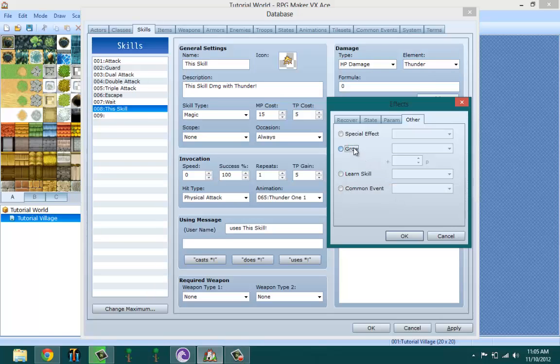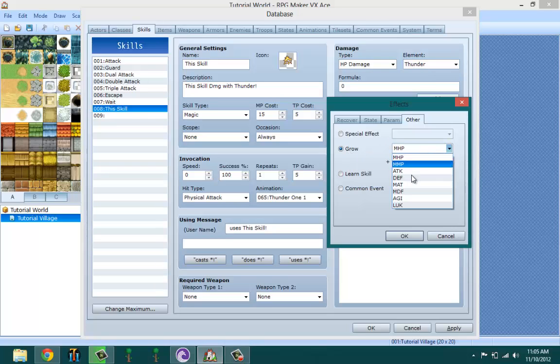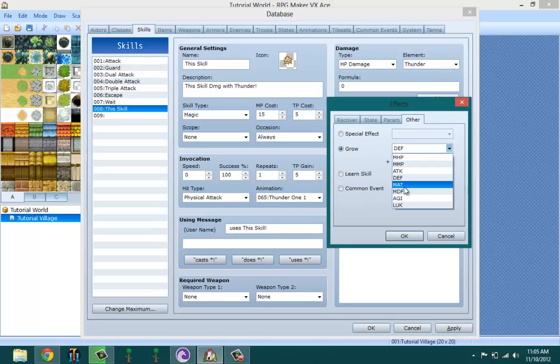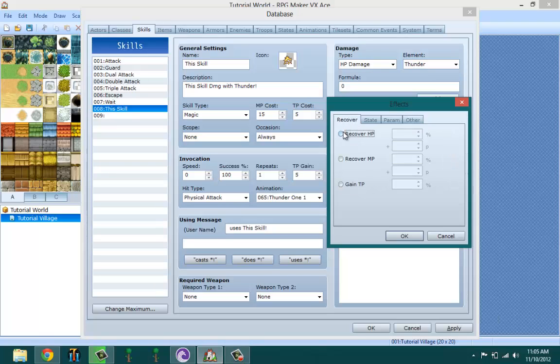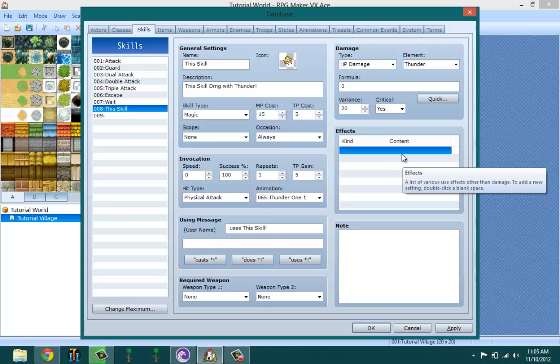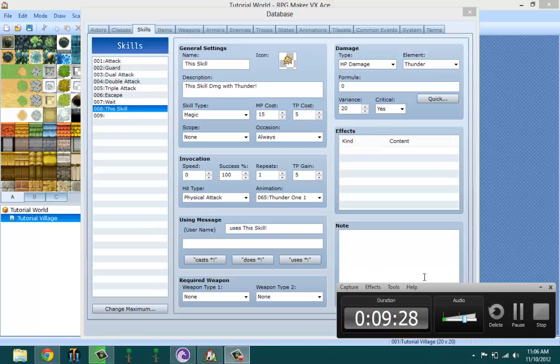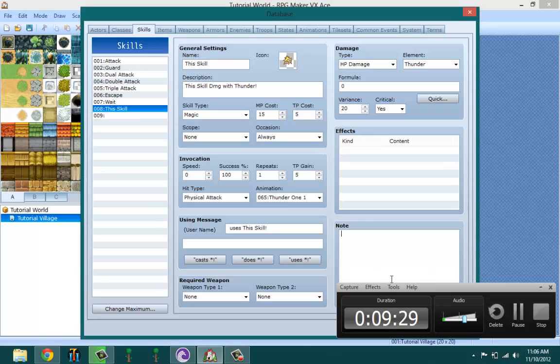Like you could use a skill that makes you learn another skill, or you could make a skill that makes your attack go up. I don't know why anyone would do that, unless like it's a one-time skill. I'm going to leave that blank. I don't want any special nonsense to be in there. And that's basically it for skills.